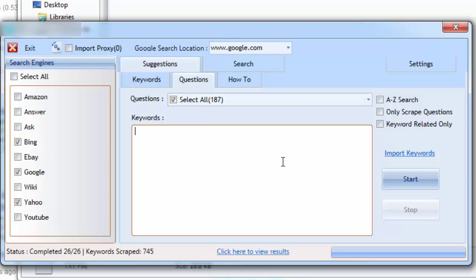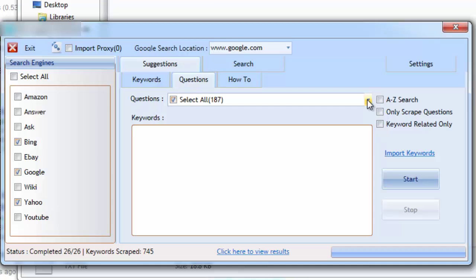By using the question suggestions tab, it's possible to scrape for questions that have been searched for by users. These questions provide us with valuable information that can be used in many ways. Let's run a few question searches to get a better understanding of what data can be obtained and how we can actually use it.